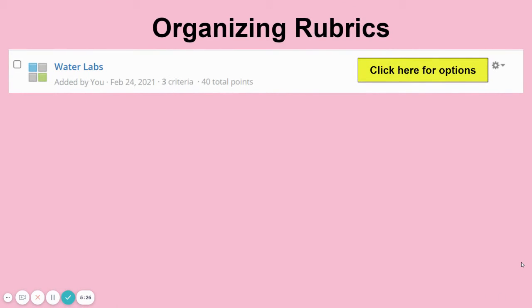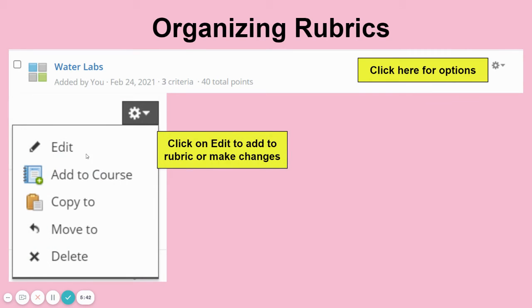Organizing rubrics just makes life a whole lot easier when you put them in folders. Here's one I made last year for Water Labs. I can click the dropdown box to get my options — I can edit, so I can go back in and edit this rubric, fix what I need to fix, and add more criteria.